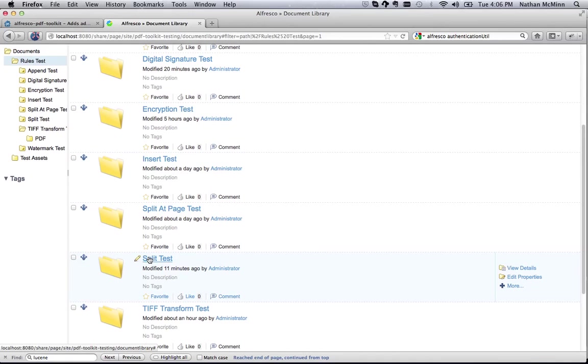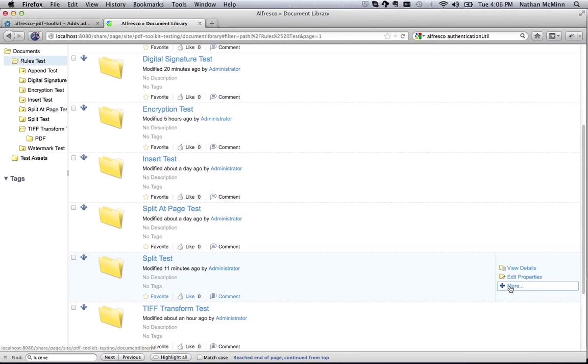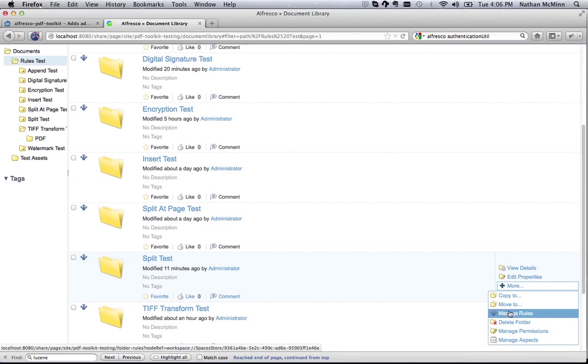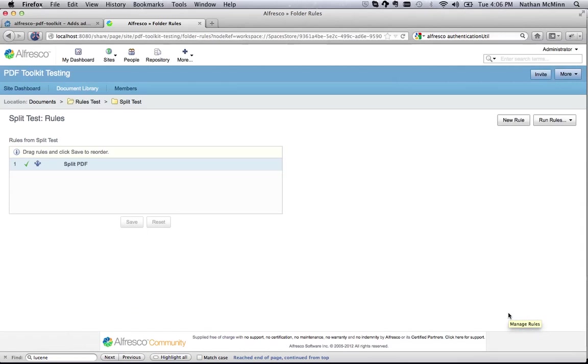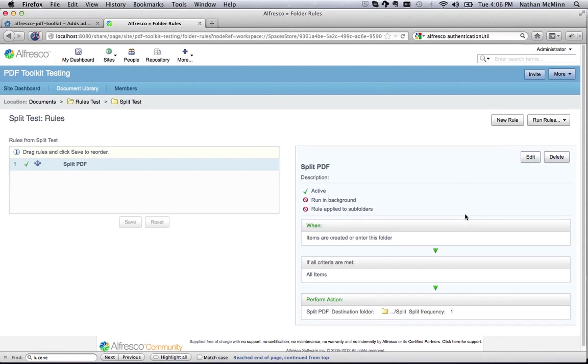I've already set up a content rule on this folder, as shown by the indicator here. Click on Manage Rules to see the defined rules.